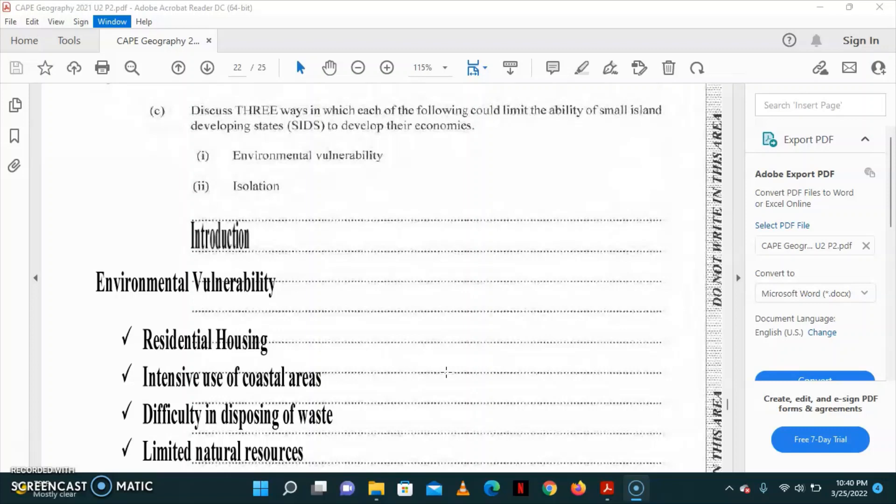They are small in space, but they have to host their population. So, a lot of the agricultural land is being used for housing purposes. The coastal areas are intensively used for marine and tourism-related activities due to its small size. Tourism is concentrated along the coast.